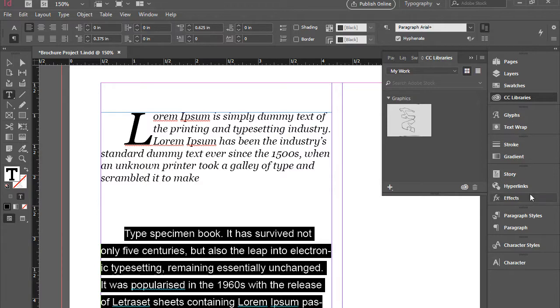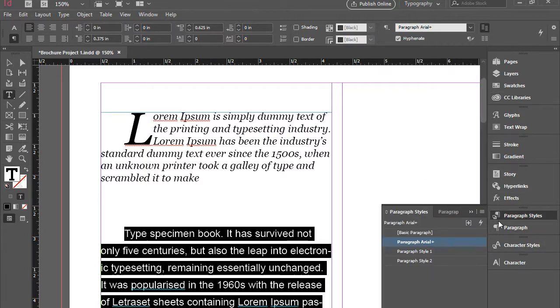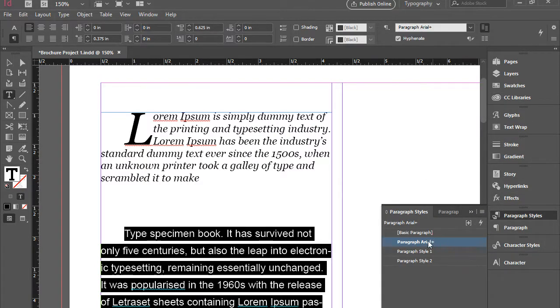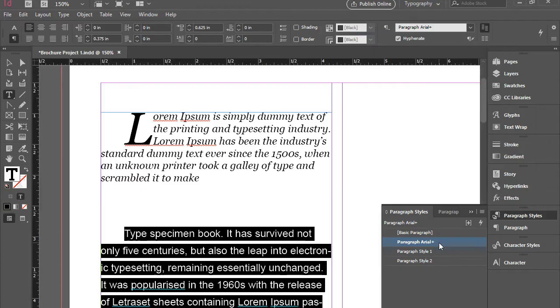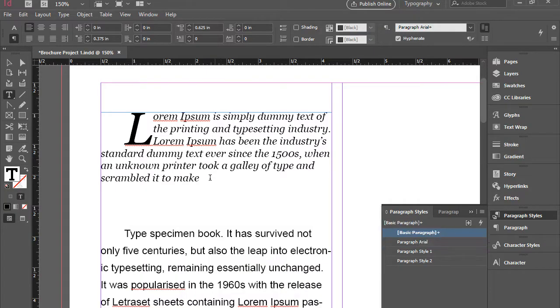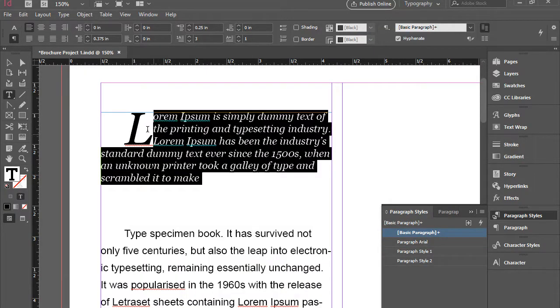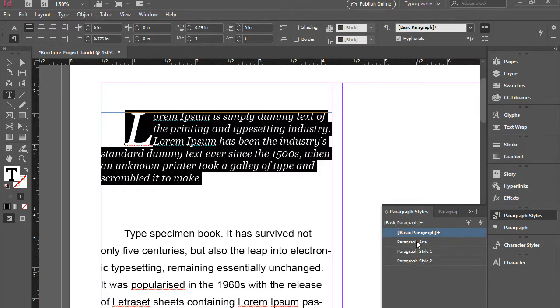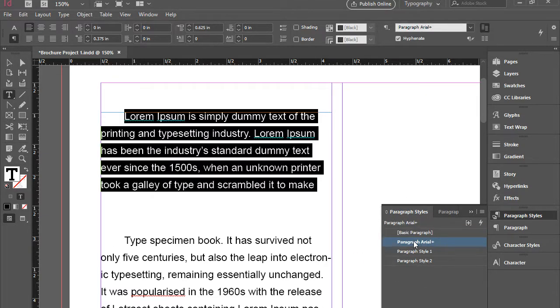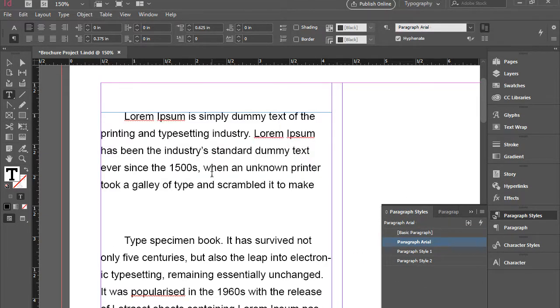And as you see, if I go here to paragraph styles, you see this has been added to my paragraph styles. So what I'm going to do is to select the first one and then click on paragraph Arial. And that's how easily it works. And now it's applied to both of them.